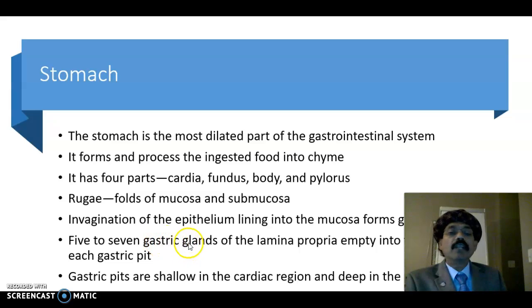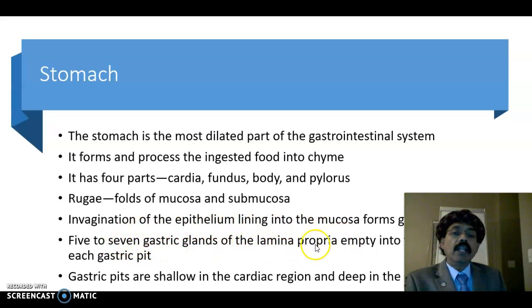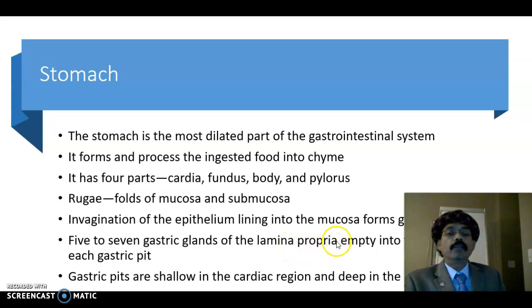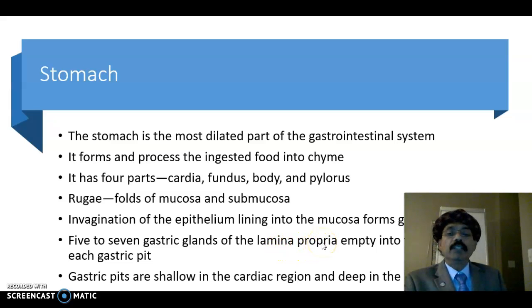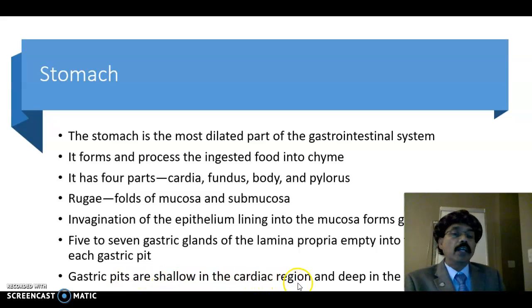Gastric glands are tubular glands present in the lamina propria, which is a part of the mucosa and is a loose connective tissue. Gastric pits are shallow in the cardiac region but deep in the pyloric region.